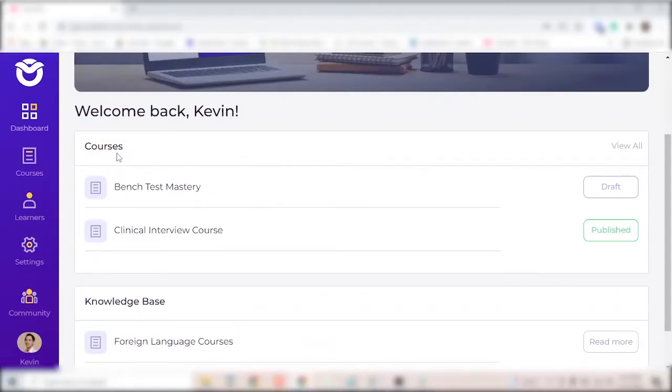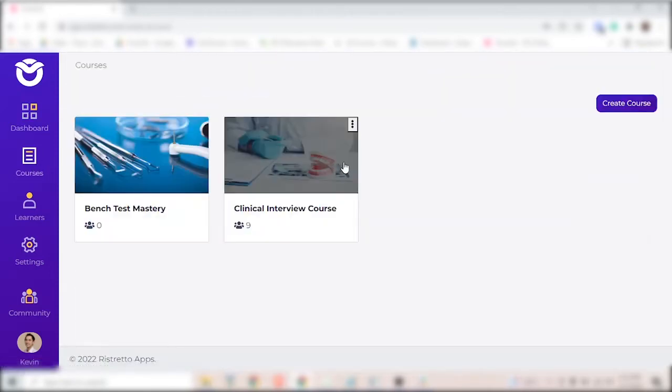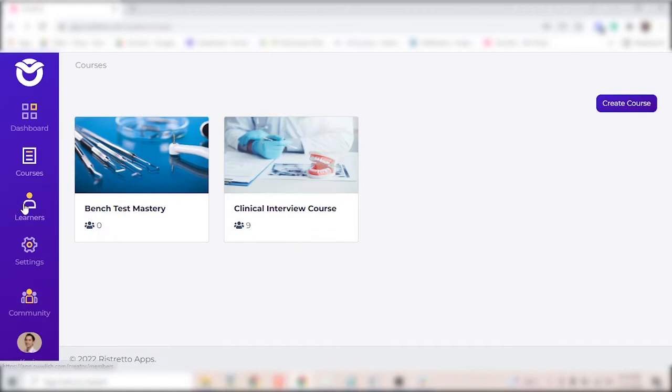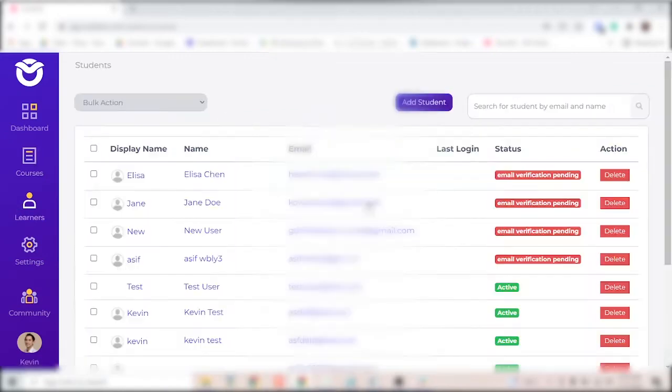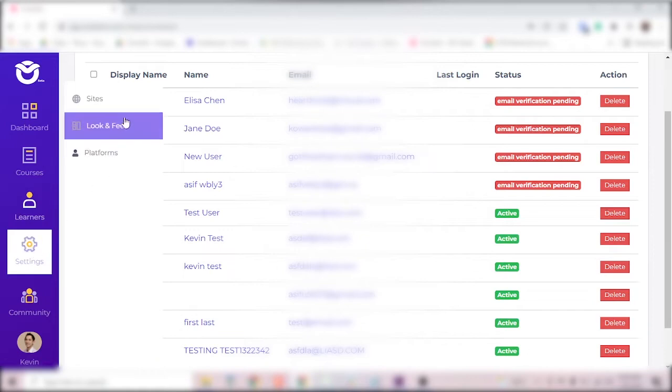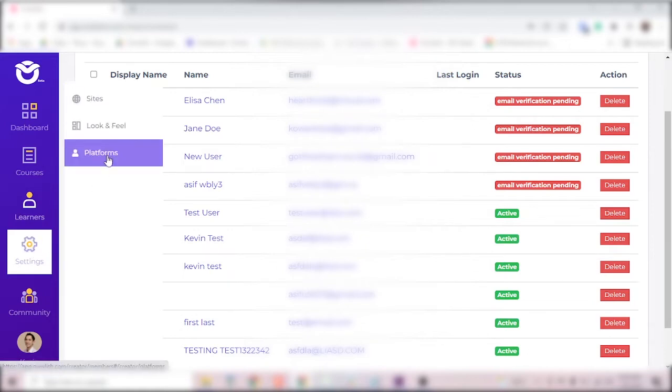You can see create and manage your courses under courses. You can view and manage learners under learners and settings is where you'll change the look and feel of your course and also integrate your course into your site.